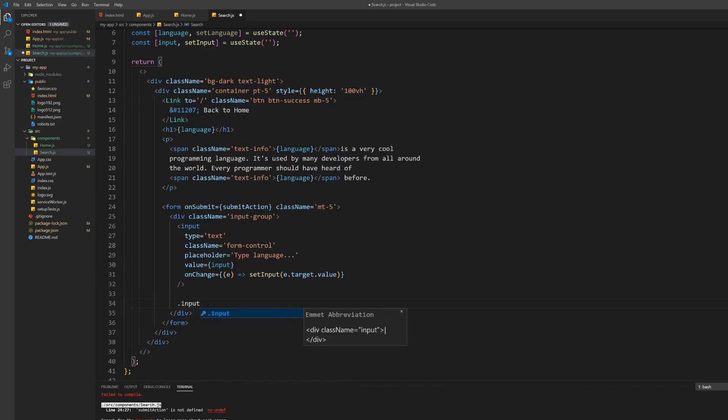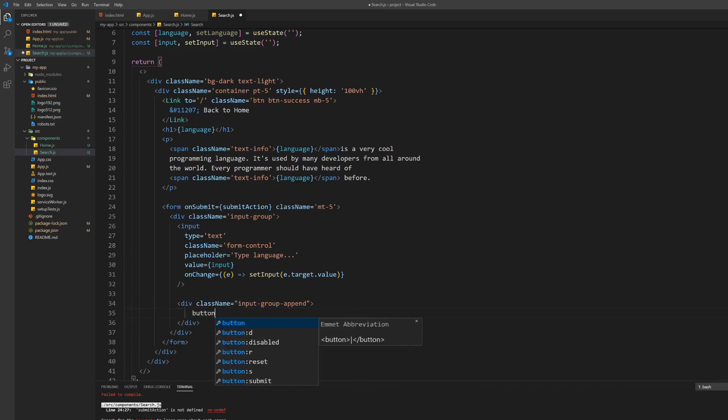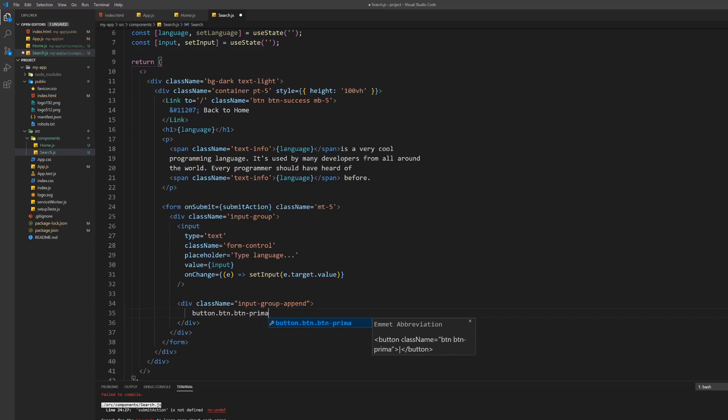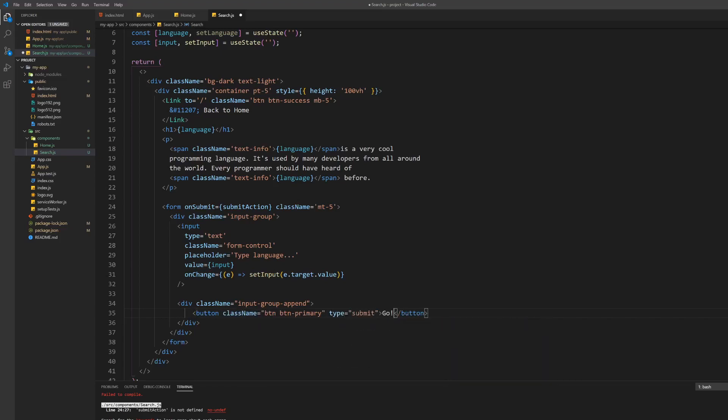Lastly we will create the submit button. For this create a div of class input-group-append and the button inside of class btn and btn-primary. The button should have the type attribute set to submit.